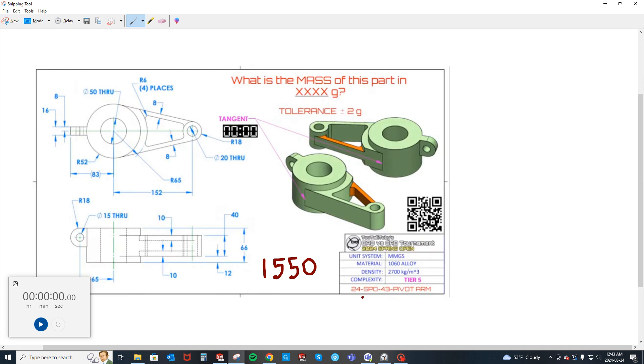The part is a pivot arm, 1550 grams. The tolerance is plus or minus two grams. It's a tier five. I modeled this part along with them, and Erewick and I actually came in at the exact same time.